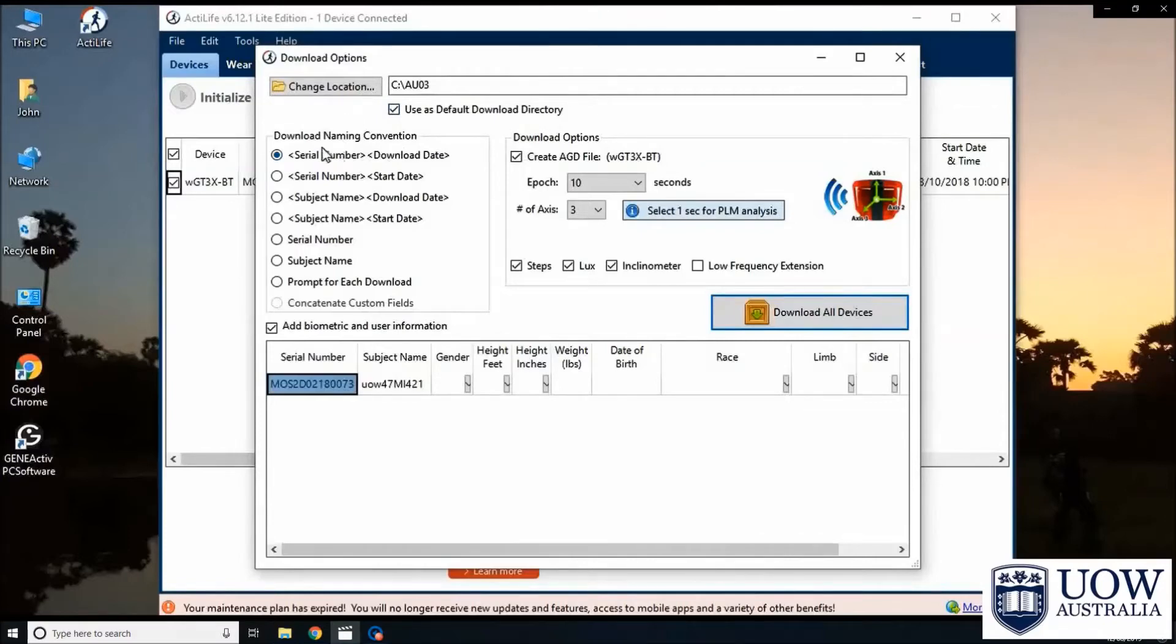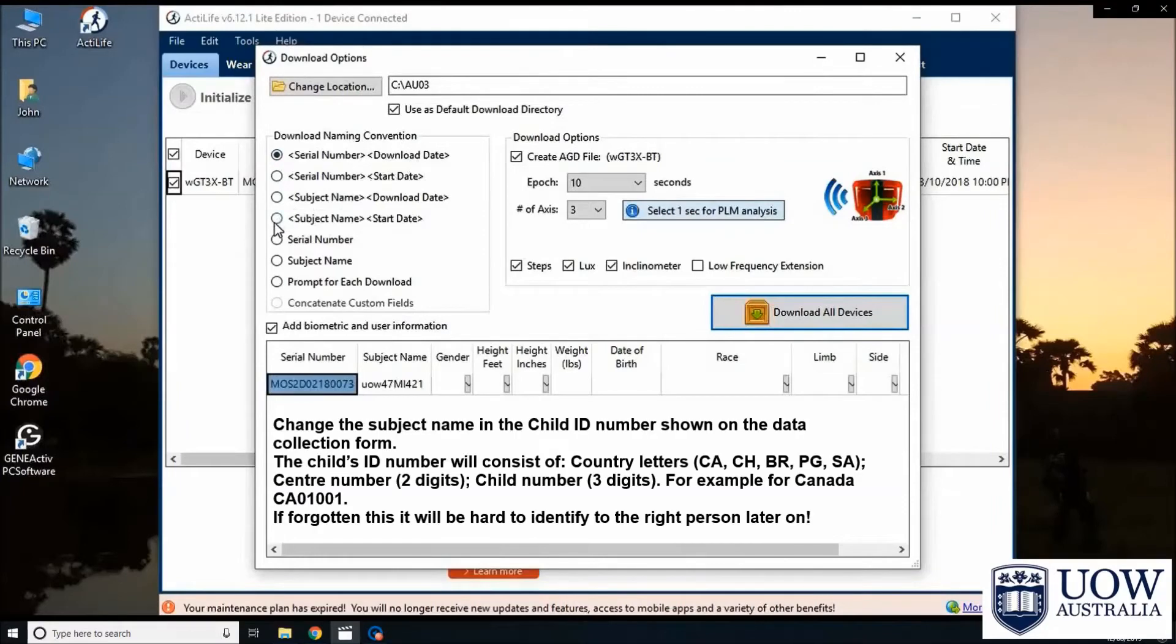Next, for download naming convention, select the option with both subject name and start date.